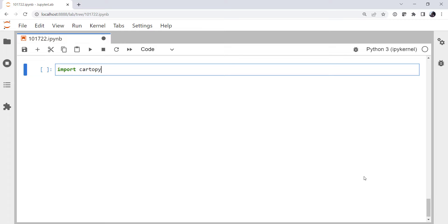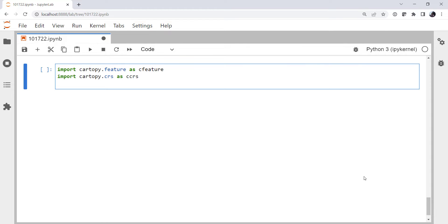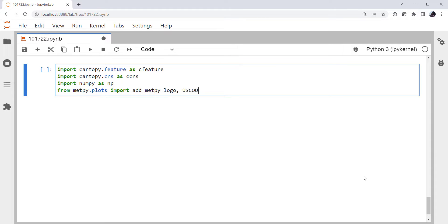Import CartoPy.feature as cfeature, CartoPy coordinate reference system as CCRS, NumPy as NP. And from MetPy.plots, we're going to import the add_MetPy_logo and US_counties.